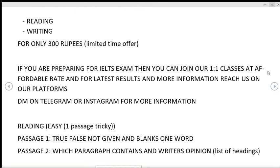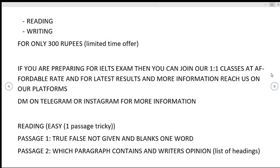Moving on to the reading module, the level of reading is predicted to be easy. One passage can be a bit tricky and challenging, so prepare accordingly. In passage one, there can be true, false, not given, and blanks one word or two words type of question. In passage two, which paragraph contains information, writer's opinion, and list of headings are also in chance.